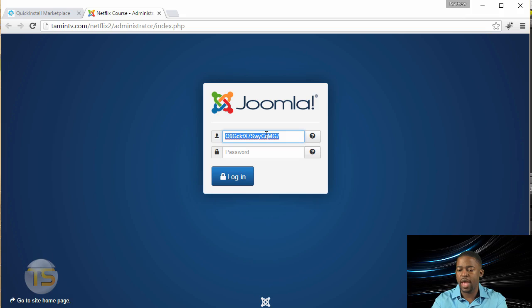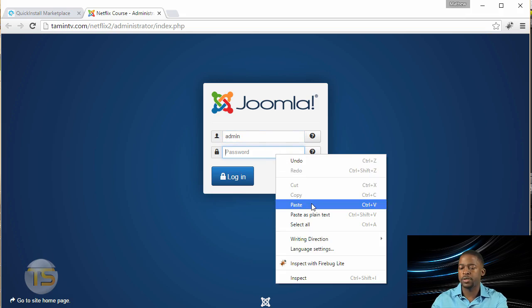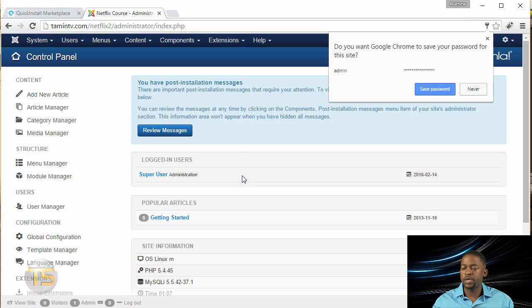So the username is admin, and then you're going to put in the password. Paste. Okay, so now you've successfully logged in.